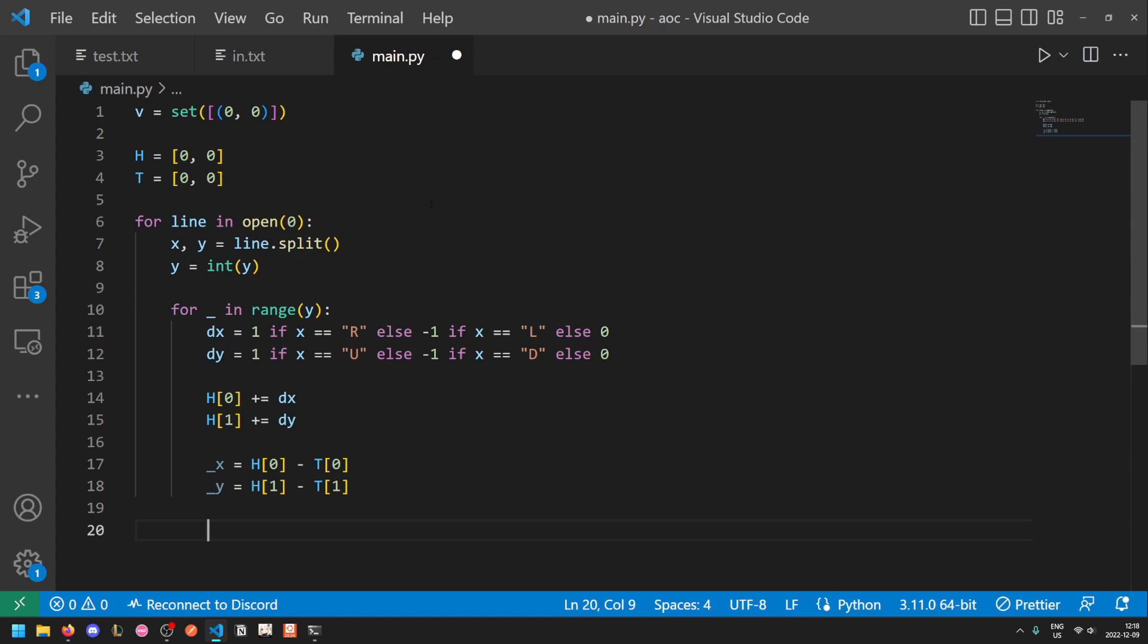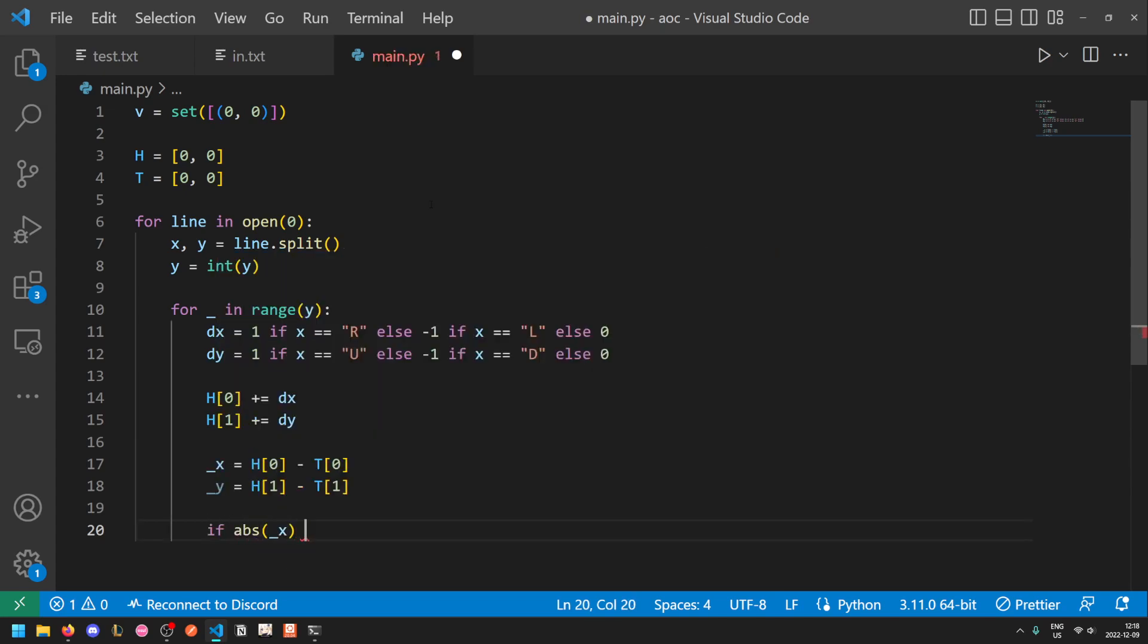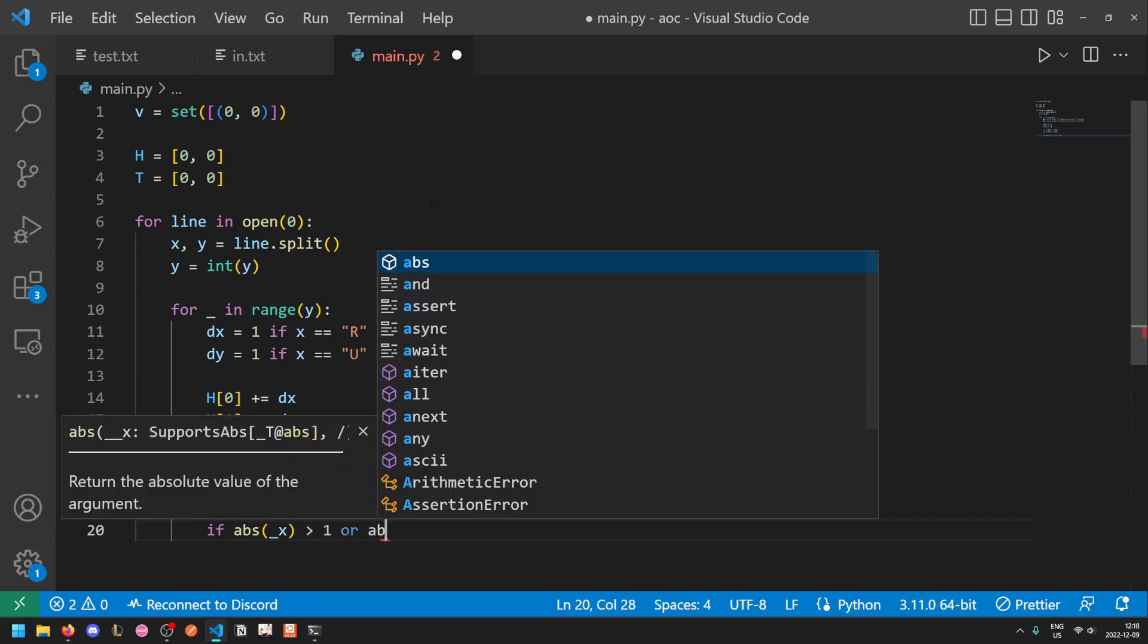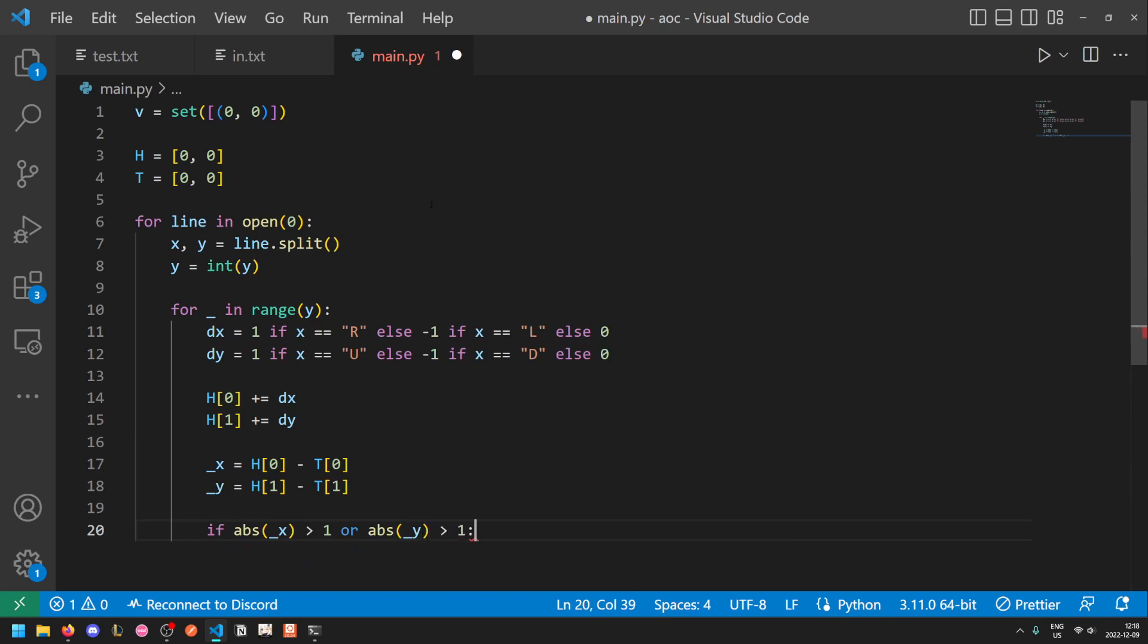Now, under what condition does the tail need to move? It needs to move if either the difference in x or the difference in y is two or more. So if the absolute value of the difference in x is greater than one or the absolute difference in y is greater than one, then we need to move.